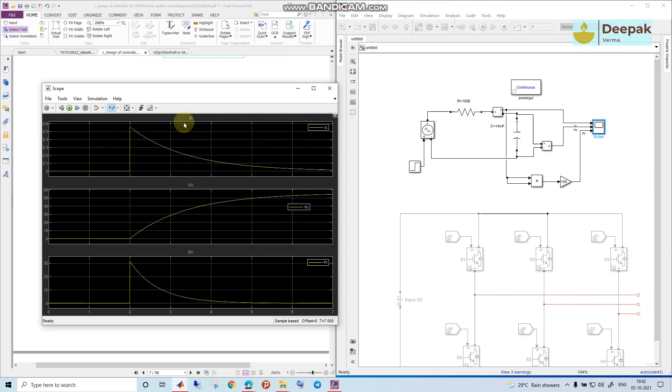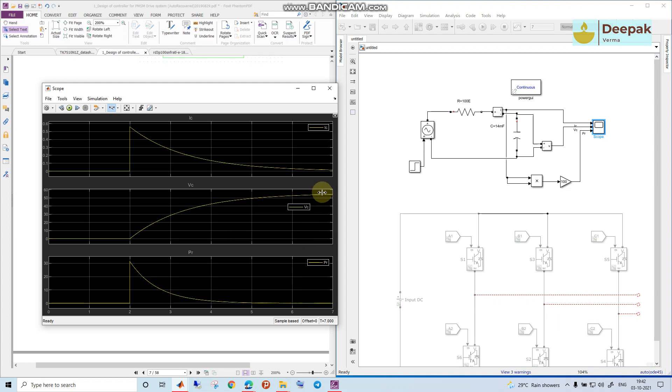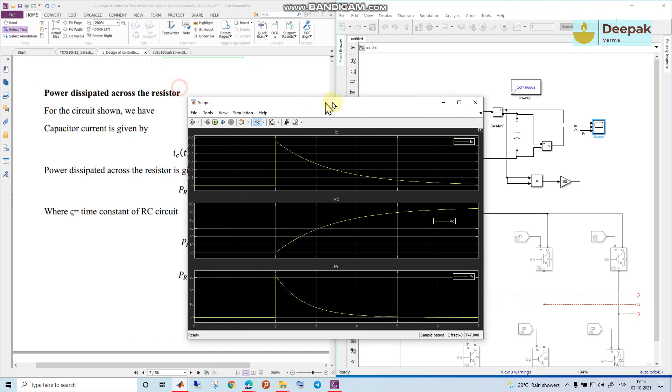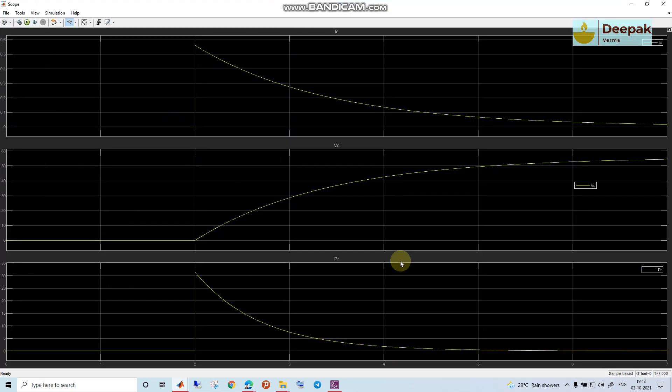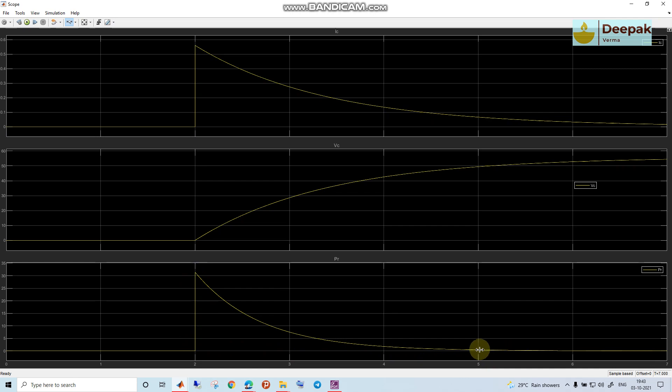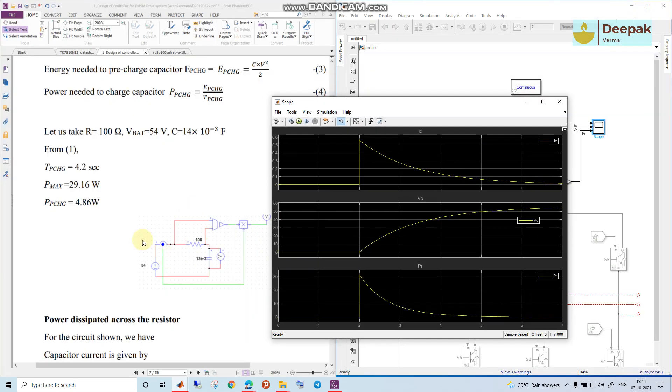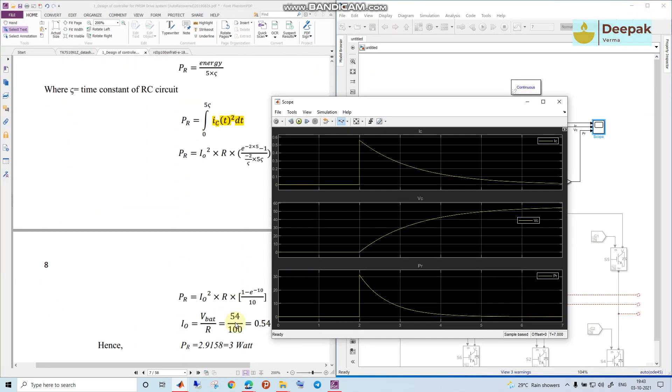After using the pre-charging circuit, what we see is the current has come down to 0.56 ampere, and the capacitor is taking about four to five seconds to reach to its steady state value of 56 volts. The peak power which we have calculated was near about 30 watts, which we can see here, and then is decaying down. The average power which would be dissipated across the resistor can be calculated by using the area under this curve. This is the actual power and we have calculated it to be 3 watts.